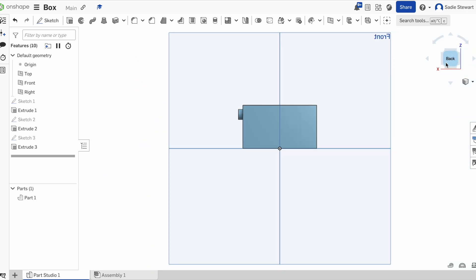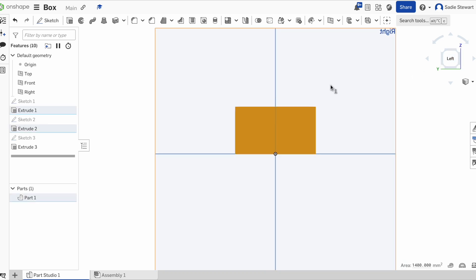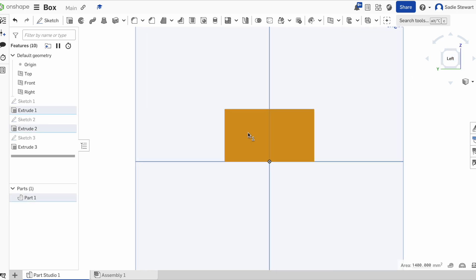But it's a hinge, so we have to do it to both sides. We're going to come over to the other side and do the exact same thing.